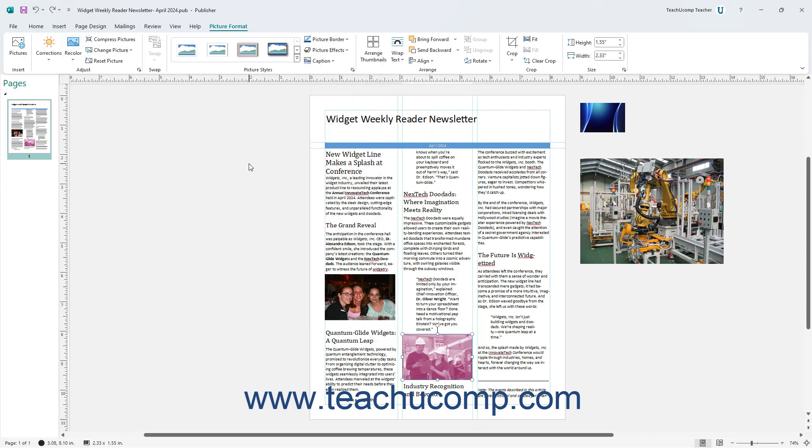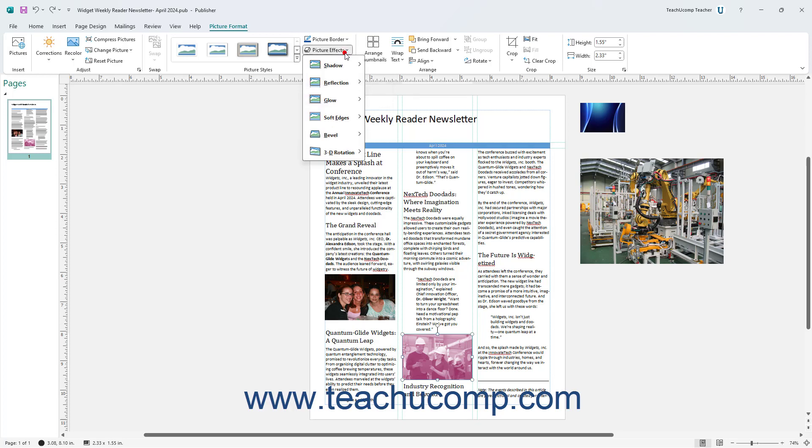To apply a picture effect to a selected picture in Publisher, click the Picture Effects drop-down button in the Picture Styles button group on the Picture Format contextual tab of the ribbon.